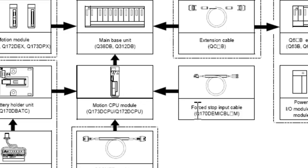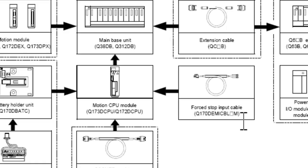You can see here there's a forced stop input cable. You're going to need this cable in order to disable this E7 alarm on the amplifier.